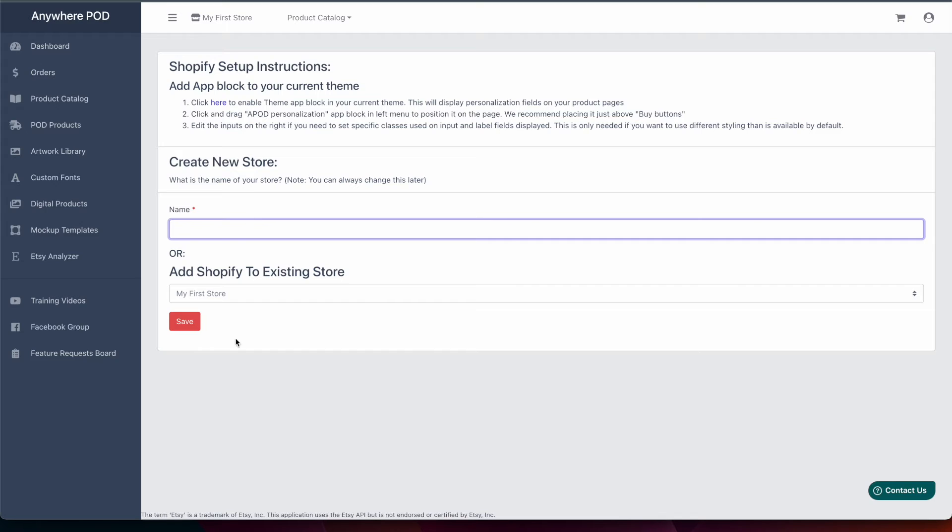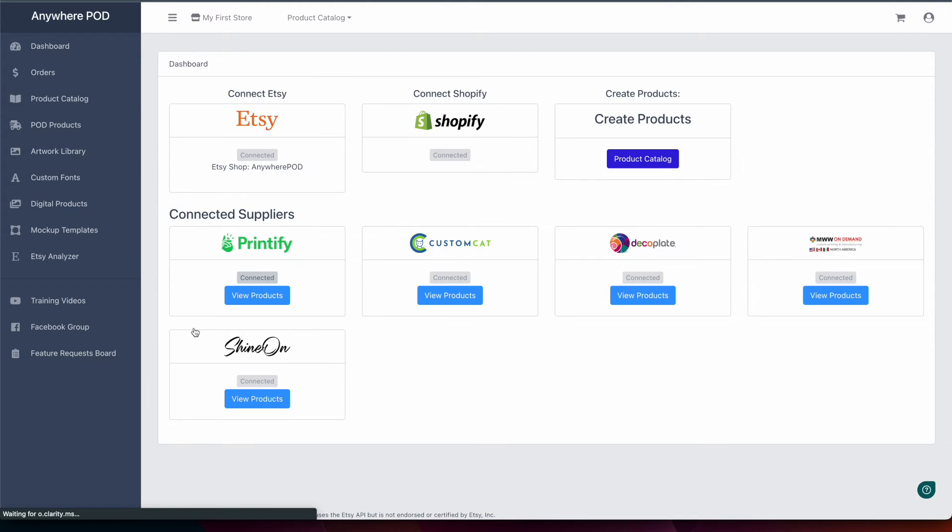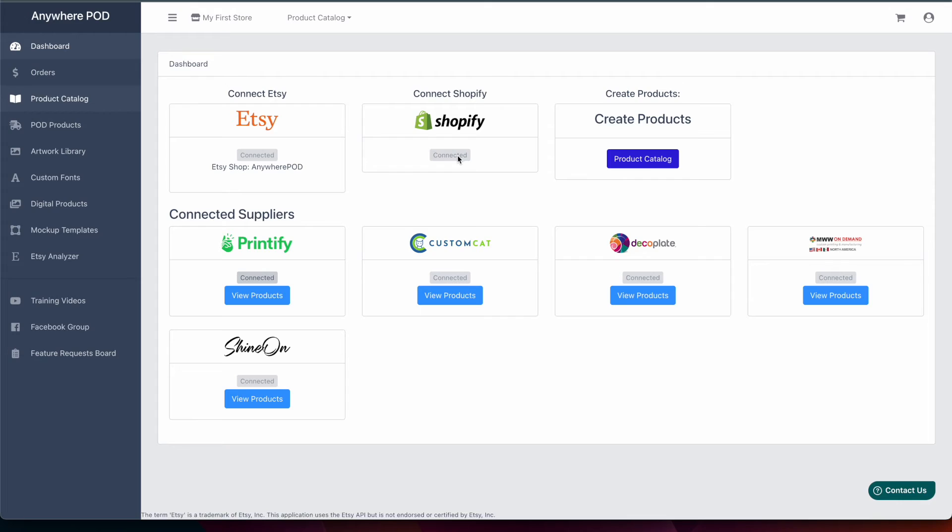So in this case we're going to select a new store so we're just going to click Save on that and now you can see under our existing store that we have Shopify connected.